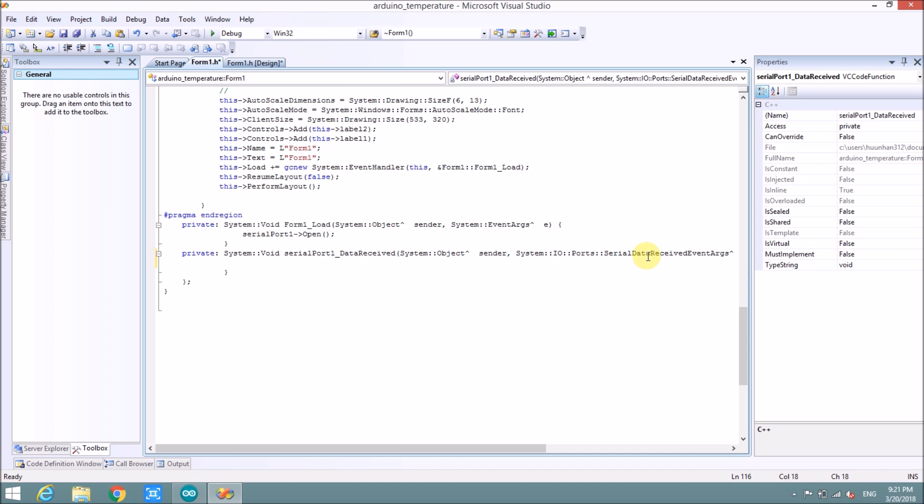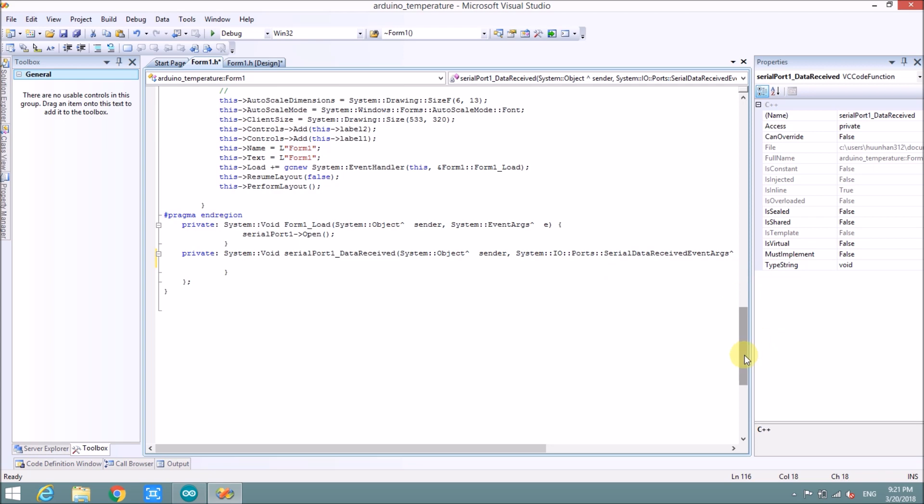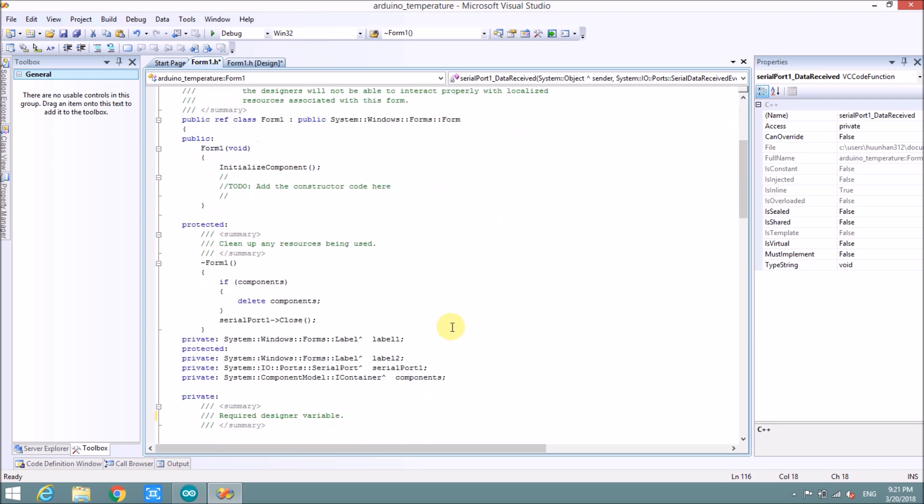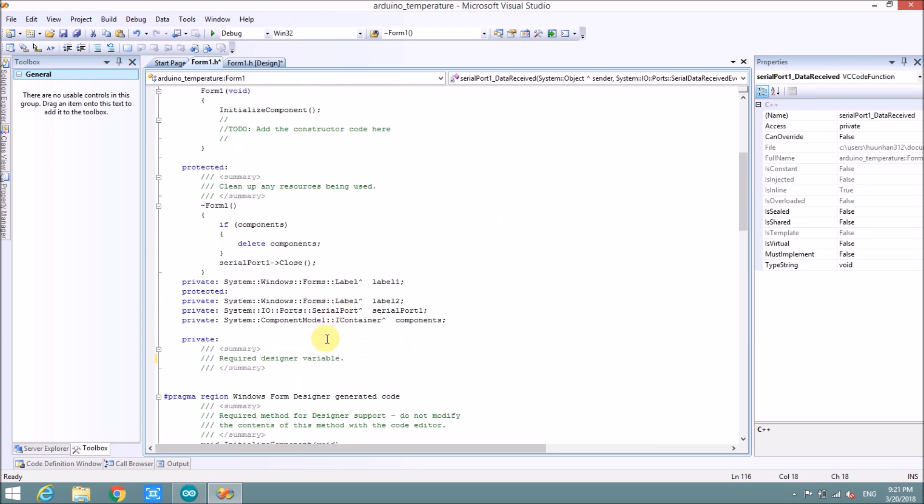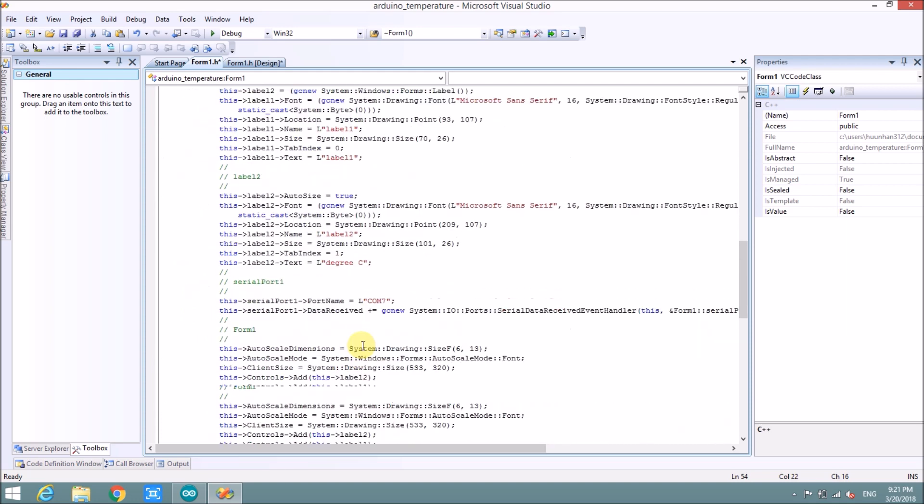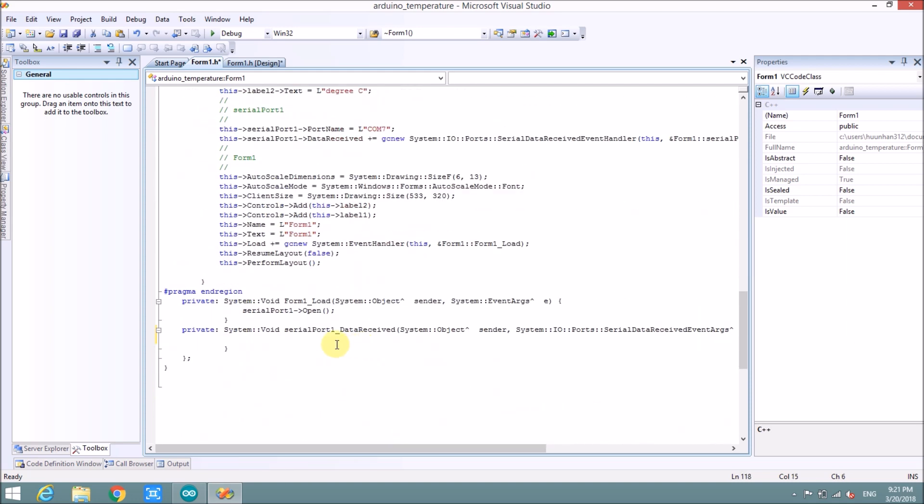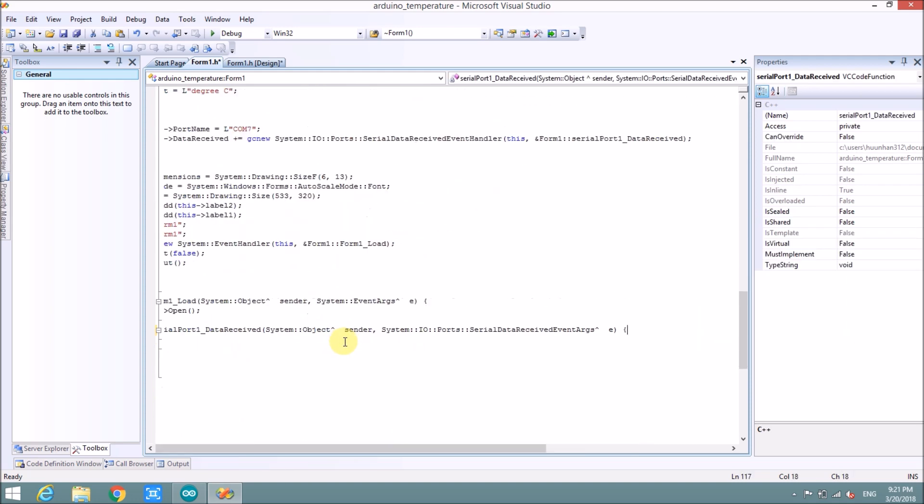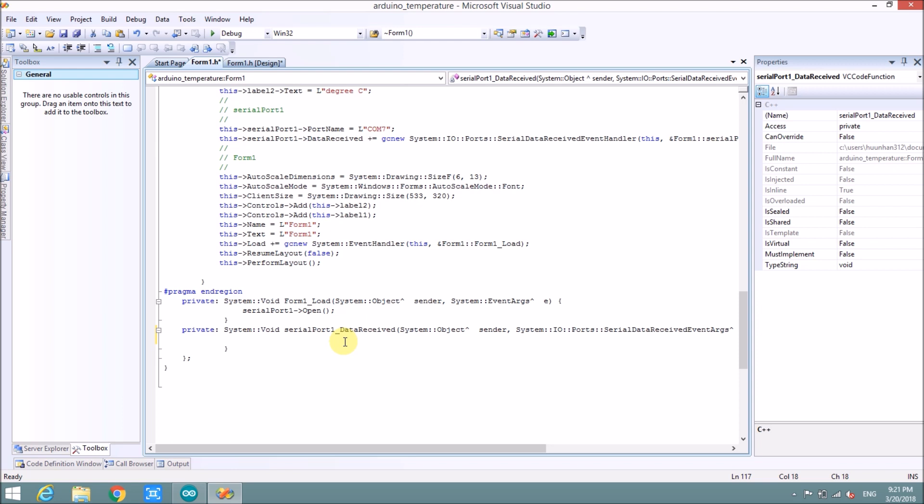So we will save data to variable. So we will make the global variable here. String variable, my string. And then we will save data, my string, to serial port 1.